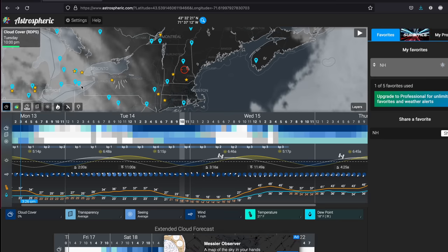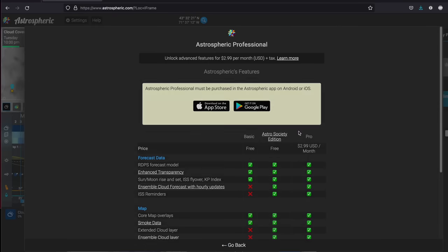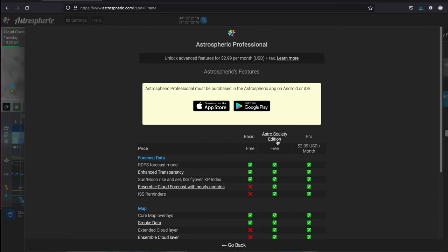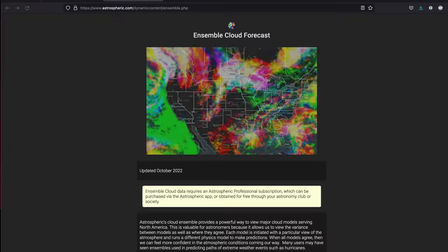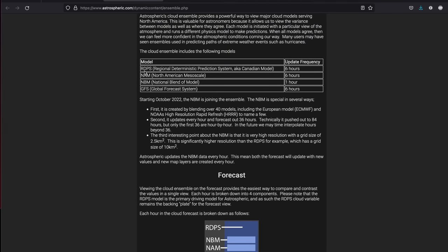The free version just comes with one model loaded — RDPS, the Canadian model. But if you upgrade to Professional, which is $2.99 per month, or if you belong to an astro society that meets the conditions for the astro society edition, you get all the additional models: RDPS, NAM, NBM, and GFS. You can do some really cool stuff with those, which I'll let Daniel explain.